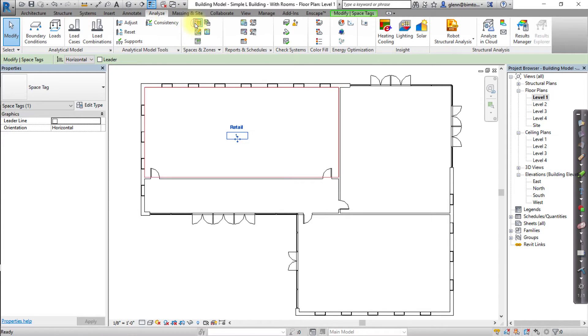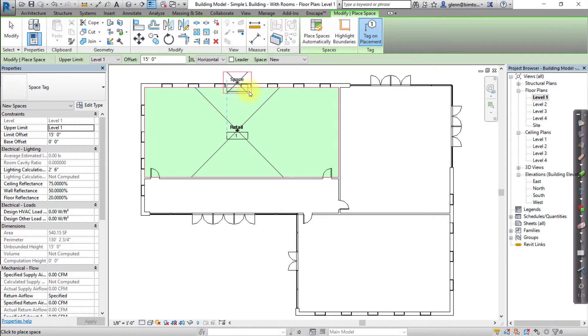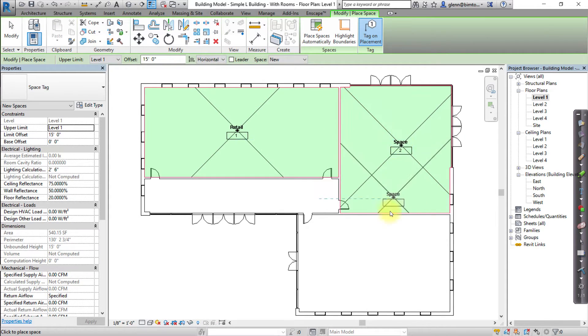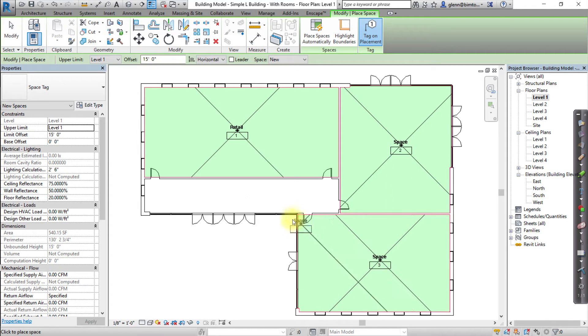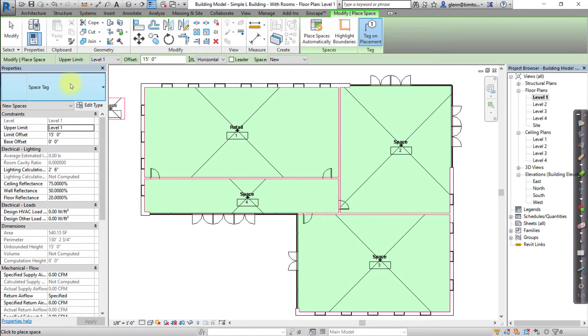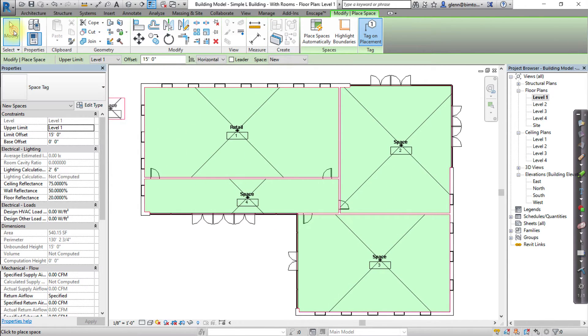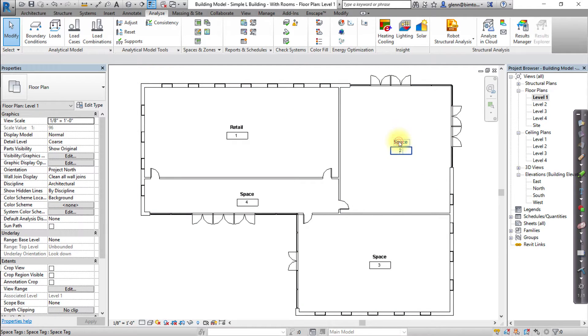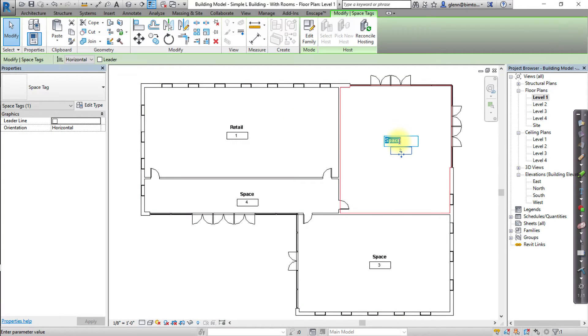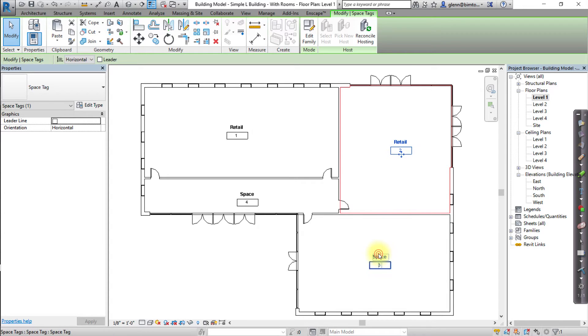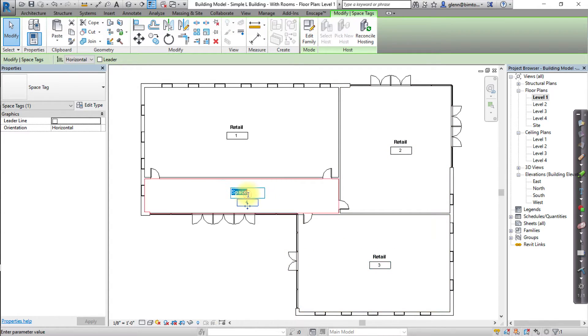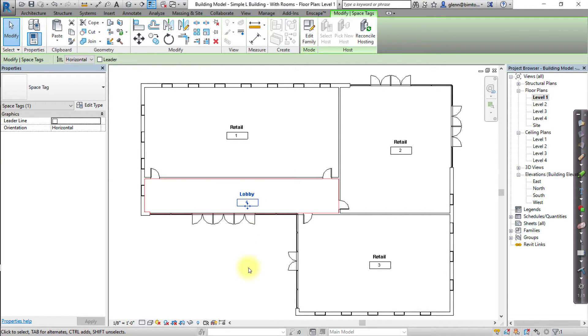If you want to create a space in an area that is only partially bounded or unbounded, you can use the Space Separator on the Spaces and Zones panel from the Analyze tab to create space separation lines that separate one area into many areas. Spaces that you create with separation lines create areas that become fully bounded.